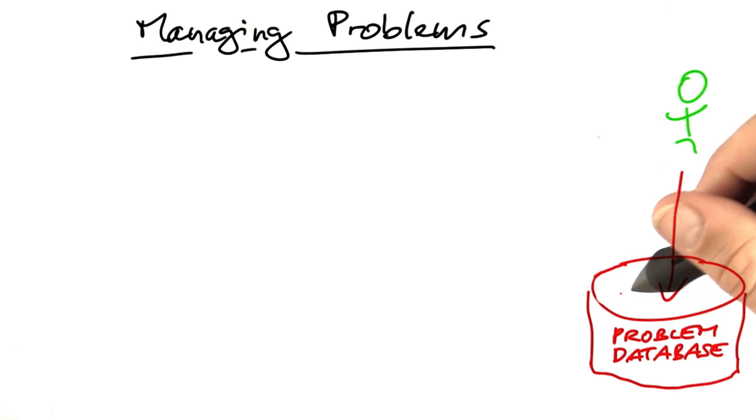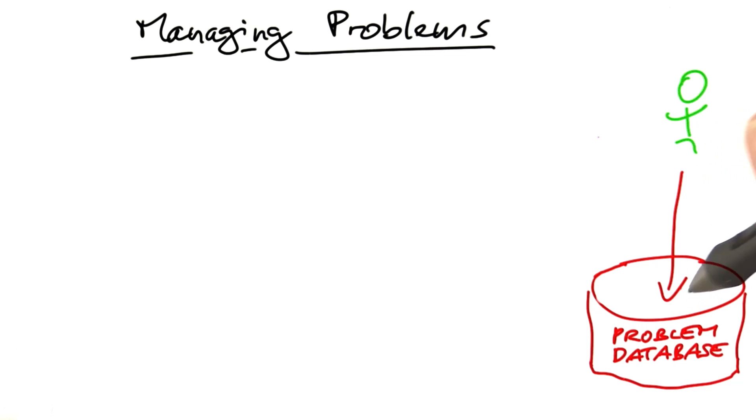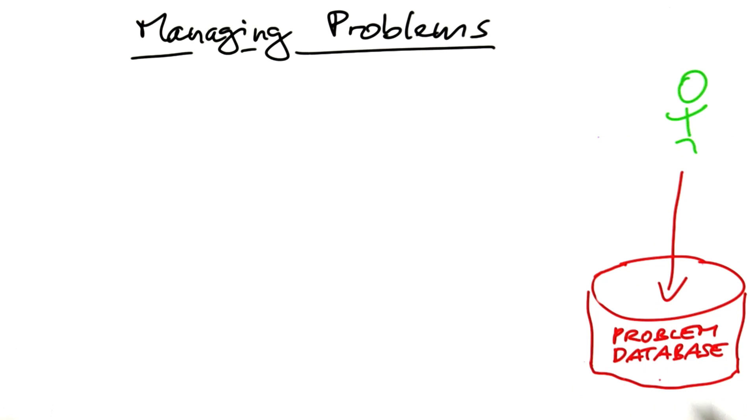In most problems databases, however, it is real people who enter and classify problem reports. Let's take a look at a real problem database to get an idea what this looks like.